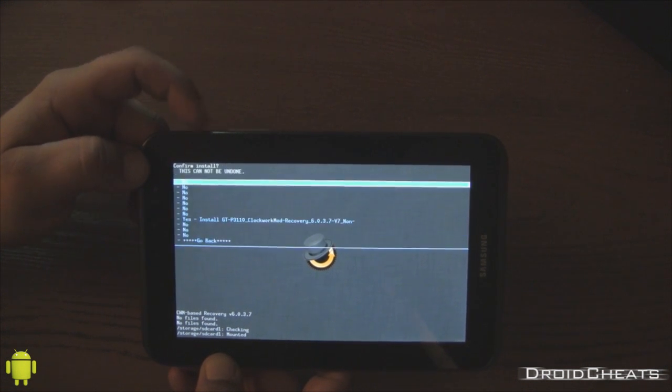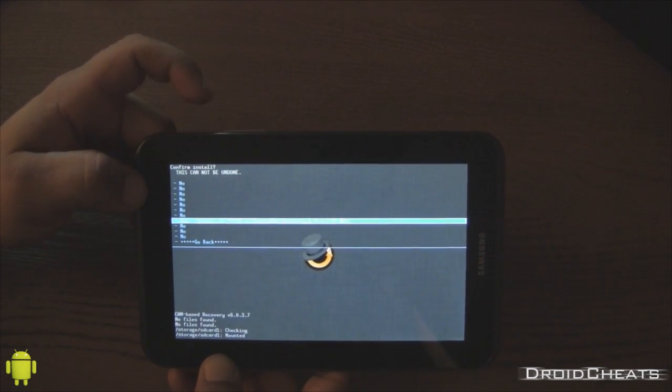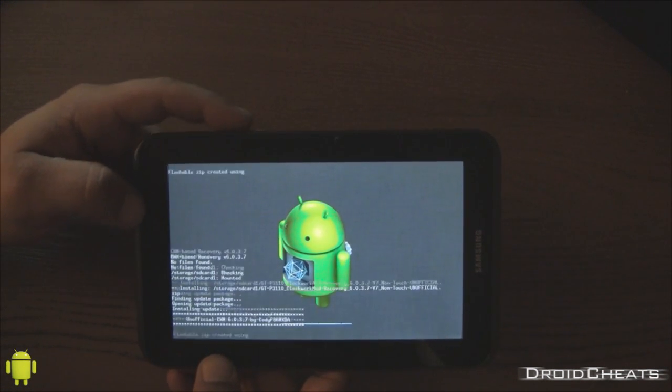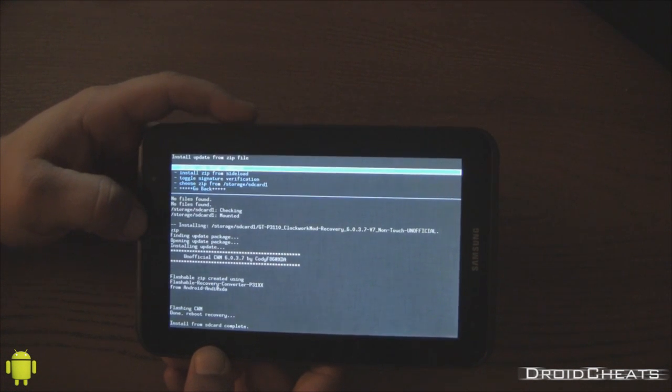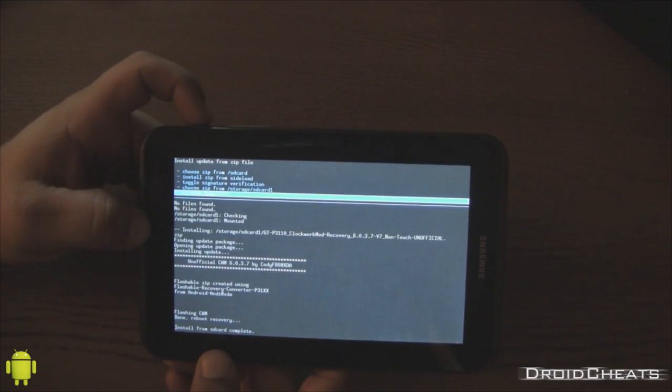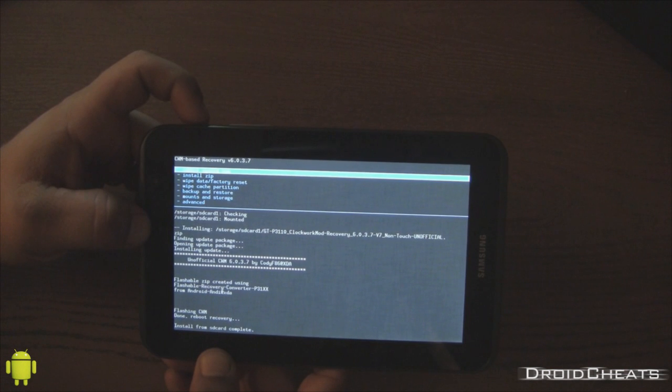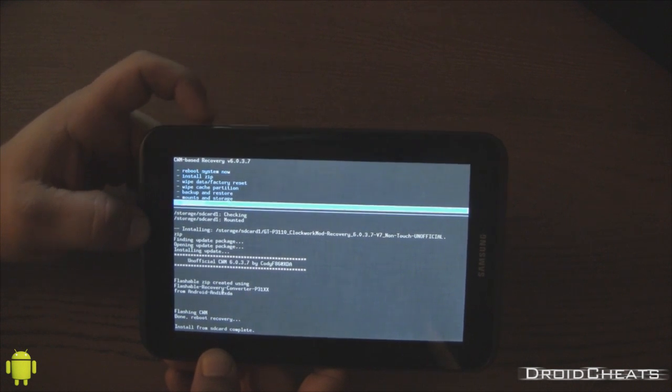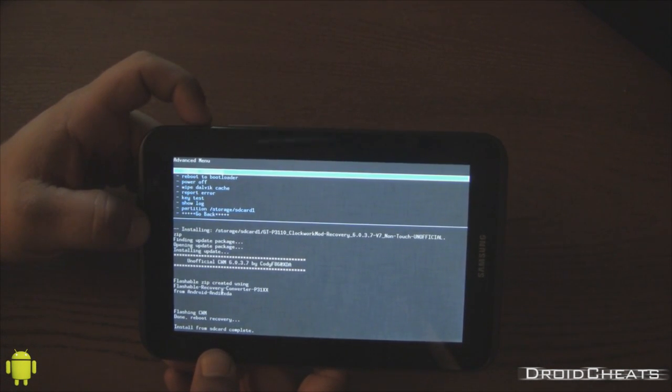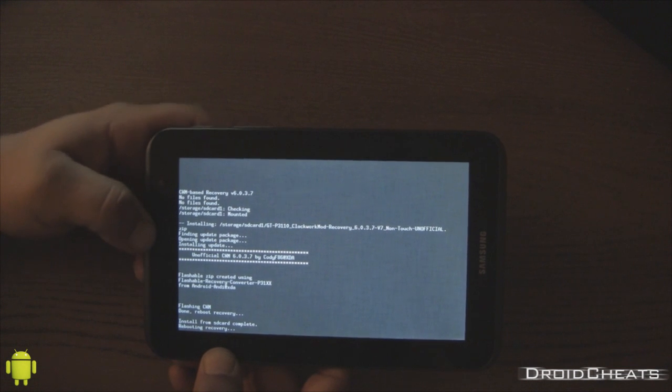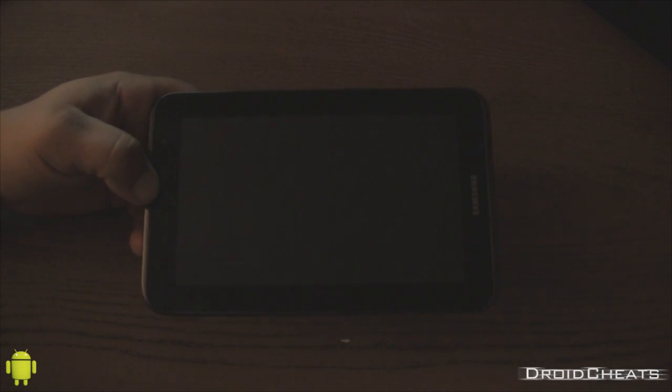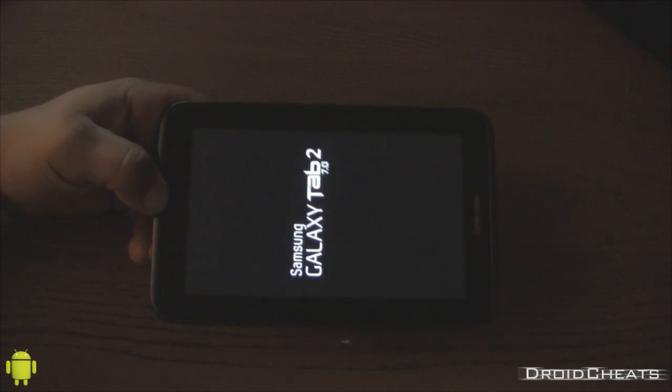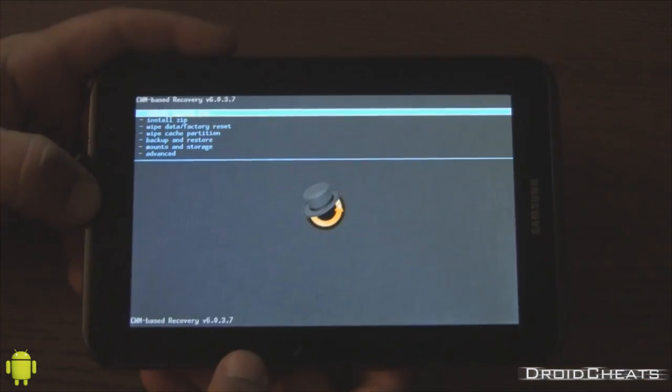You just hit the power button to select. Power button again for yes. It will install that very quickly. And before you do anything else, you need to go back and you need to click on advanced and click on reboot recovery. That will reboot our recovery with our newly updated clockwork mod. Okay.